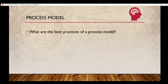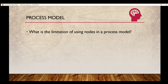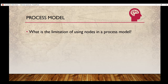Moving on: what is the limitation of using notes in a process model? You must know this — if not, please watch my video on it.